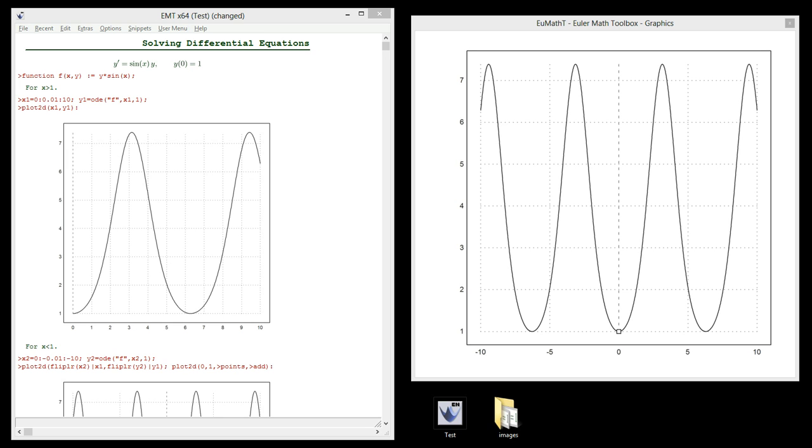Hi, I'm René Grofman, the author of Euler-Math Toolbox. In this video, I want to show you how to solve differential equations in Euler.